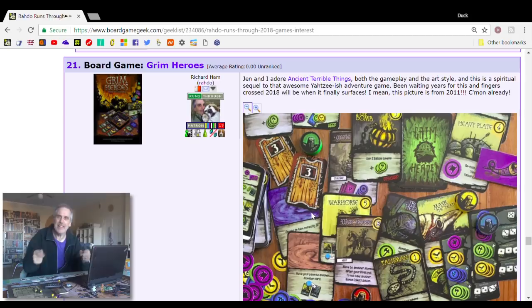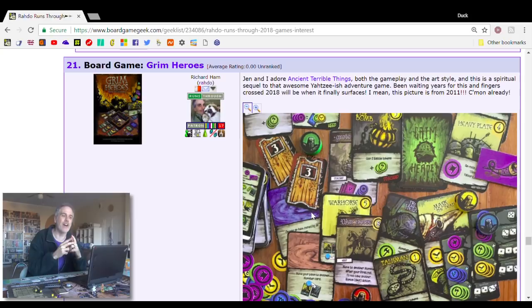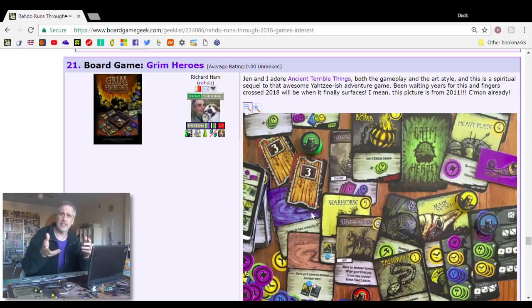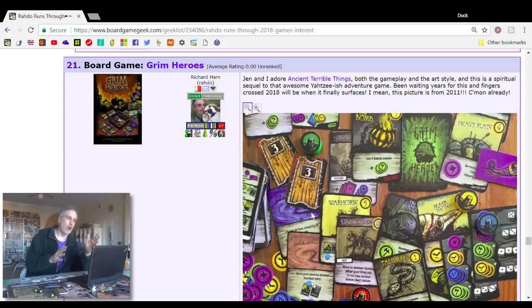Hopefully, this is the year it finally comes out. I don't know much about it other than the fact that it still borrows the same sort of Yahtzee-style dice-rolling core mechanism, which was so brilliant in Ancient Terrible Things. Even though I think it was developed before, it's now the spiritual sequel to Ancient Terrible Things, Grim Heroes. Very, very excited about it, coming in at number 21.